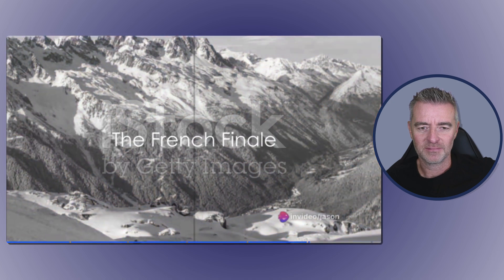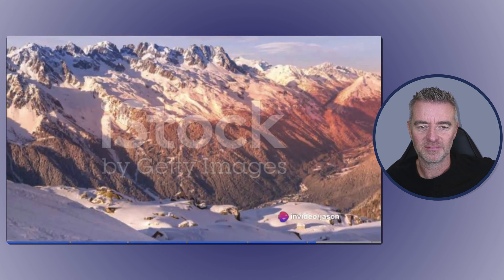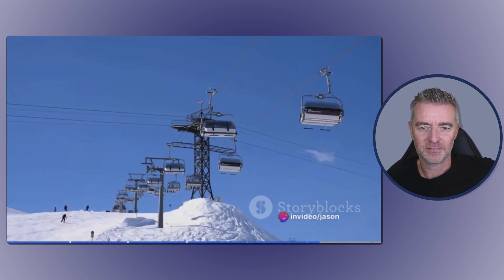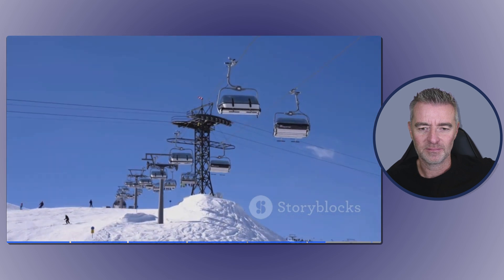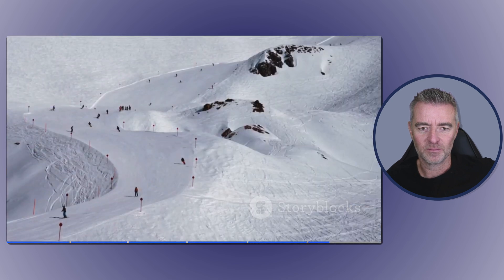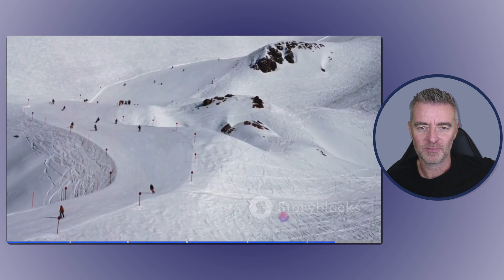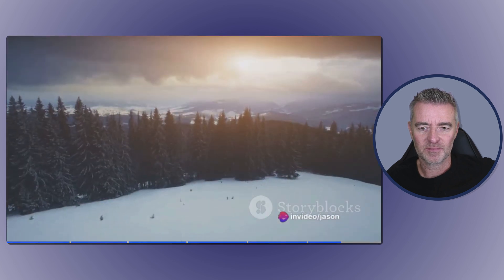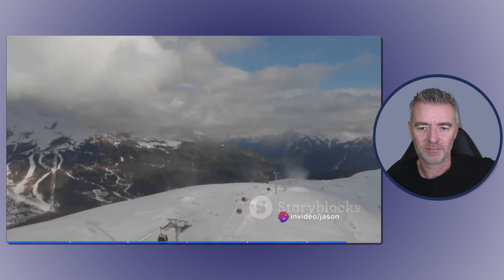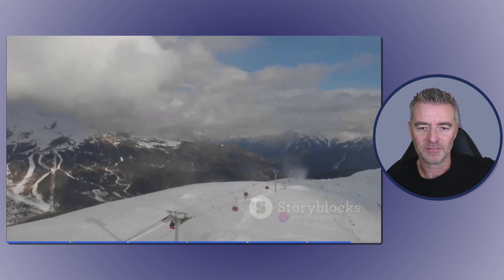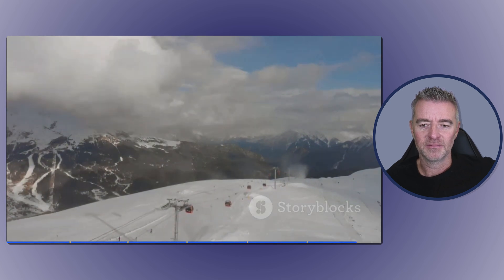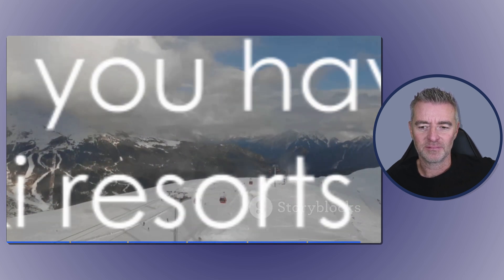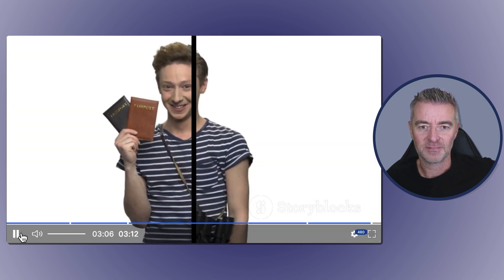And finally, at number one we have Chamonix, France, the pinnacle of European skiing. A place where the thrill of the slopes meets breathtaking beauty. Chamonix is famed for its legendary off-piste terrain, a true test for the adventurous at heart. But it's not just about the challenge. The panoramic mountain views will leave you in awe, painting a picture of serenity amidst the adrenaline rush. So there you have it, the top five ski resorts in Europe. Now where's that passport of yours?